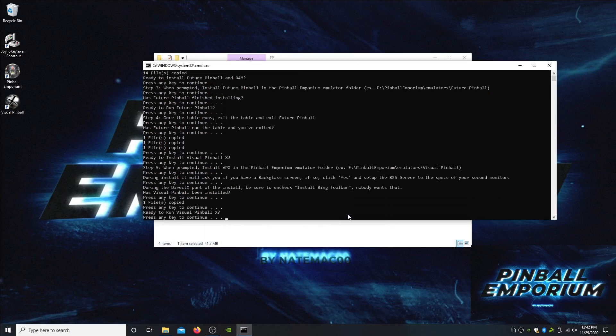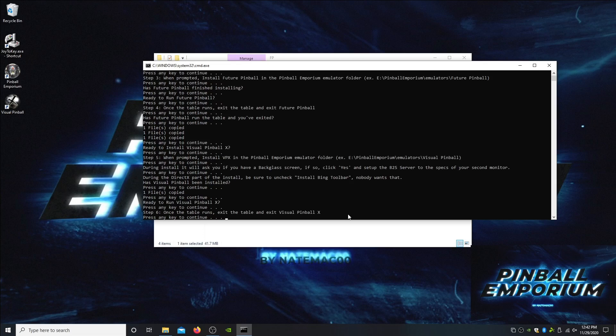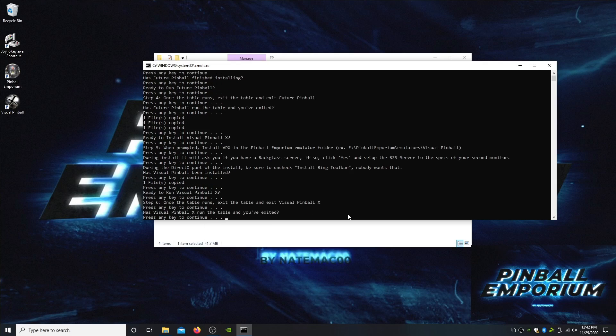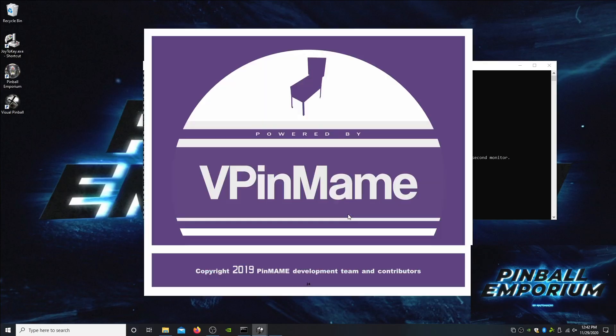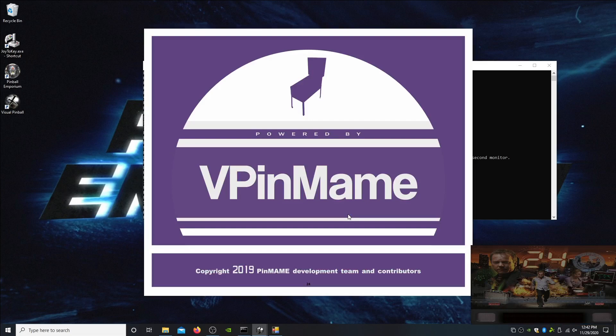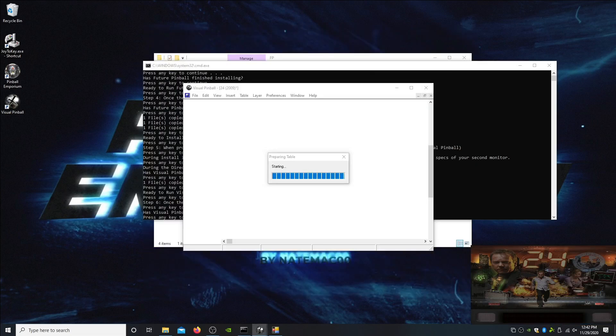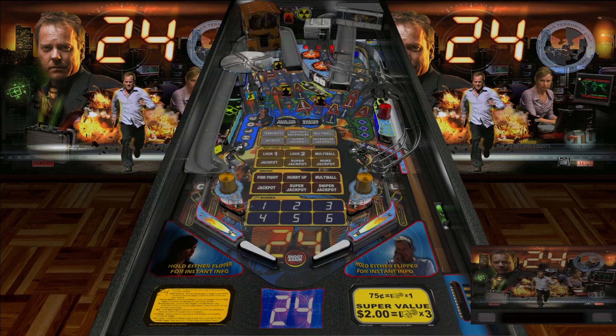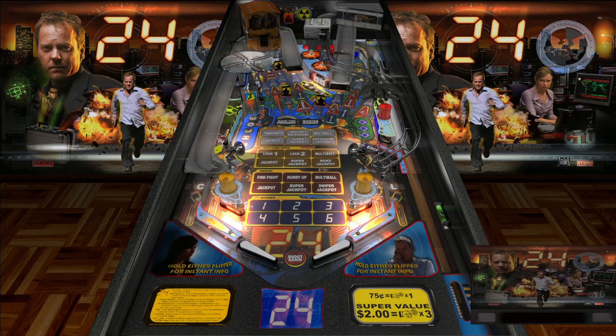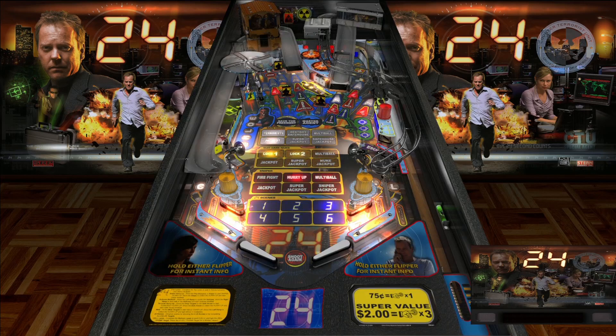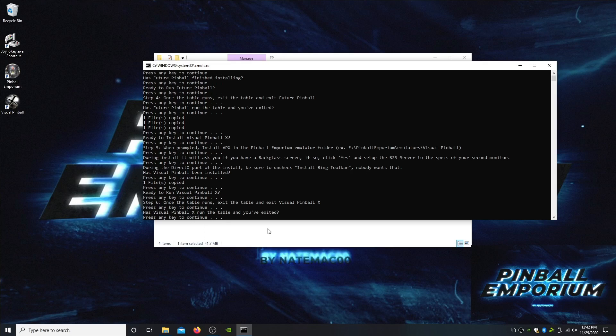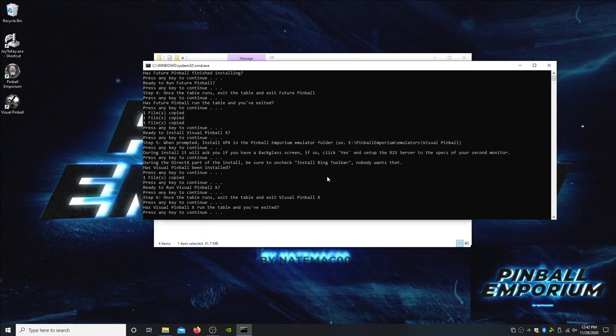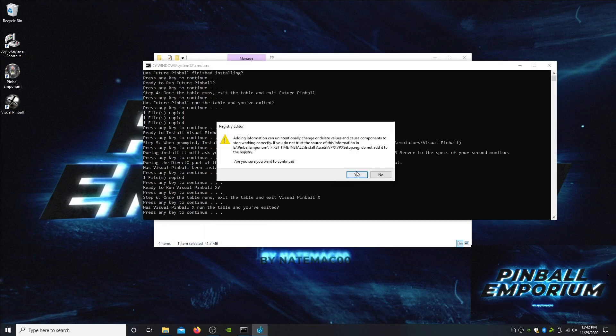Same thing, we're going to run VPX once to get everything situated, and then we're just going to exit. Everything is running, we're going to alt F4 and alt F4 again to get out of there. We're going to hit continue, do some registry edits, and hit okay.